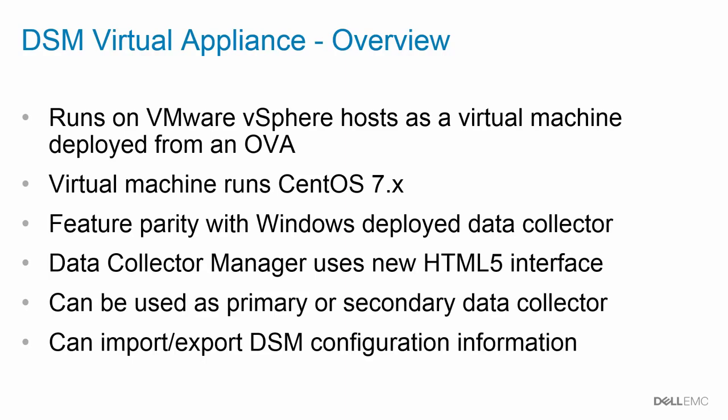The only difference is that the new data collector manager runs using an HTML5 interface. This virtual appliance can be used as a primary or a secondary data collector, and one of the new features is that you can import or export existing DSM configuration information from a DSM data collector that is already running in the environment.